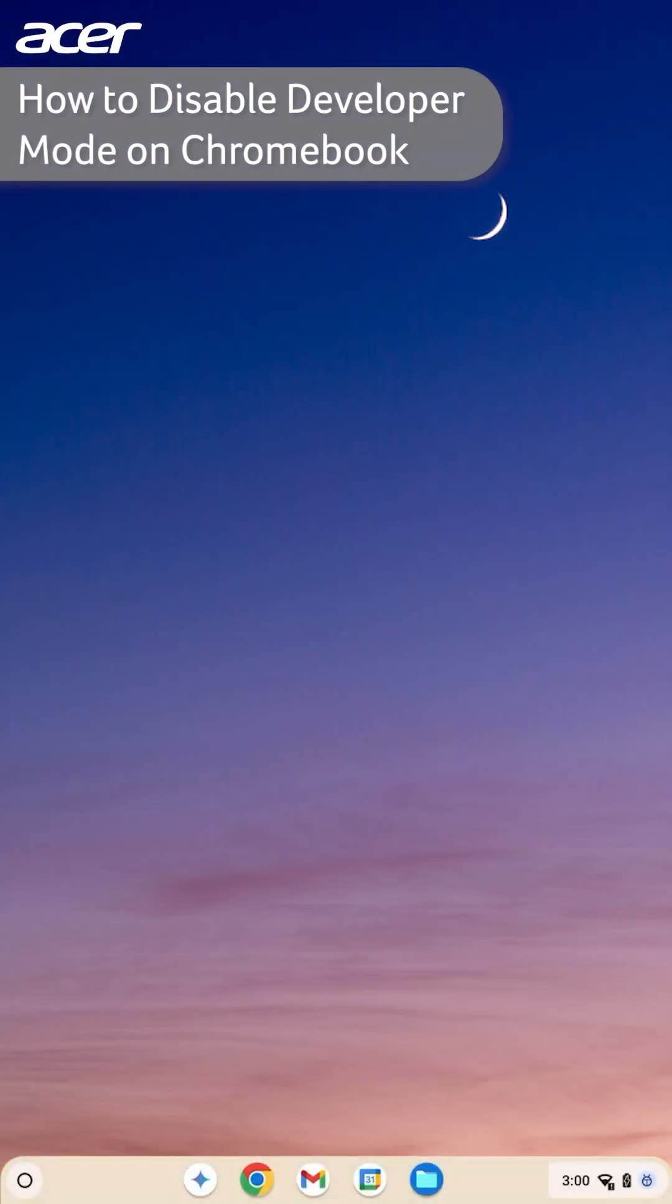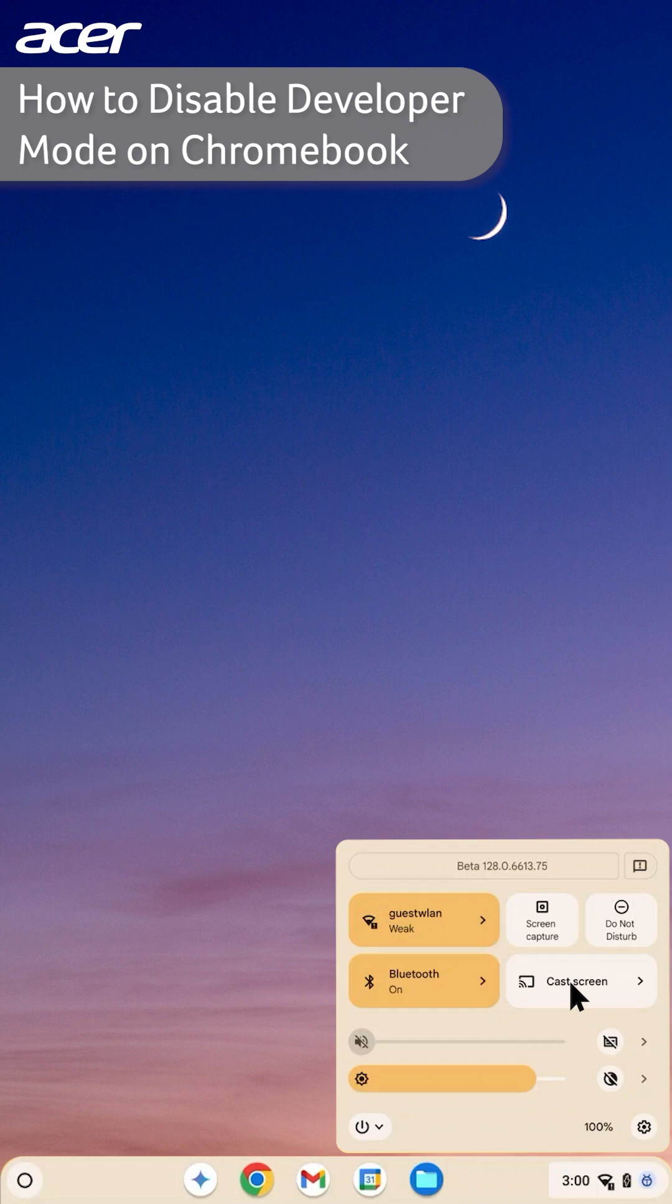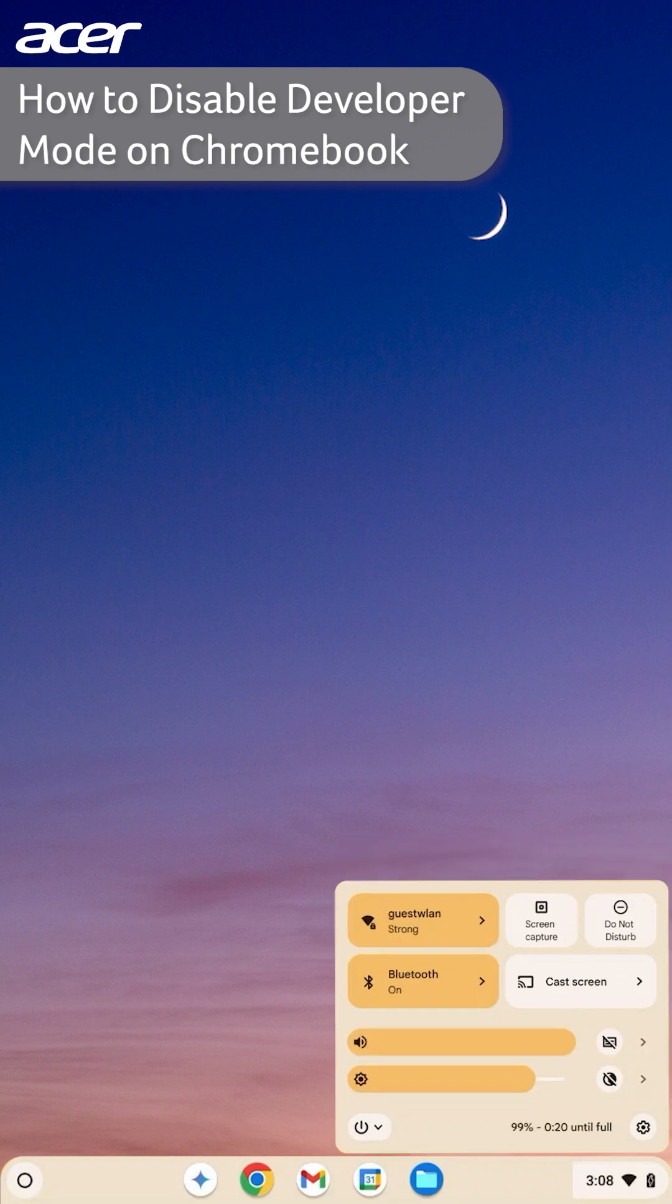If you chose the beta channel, when you select the time in the bottom right corner, you will see the beta version that you are on at the top of the Quick Settings panel. If you chose the stable channel your Quick Settings panel will have nothing at the top.